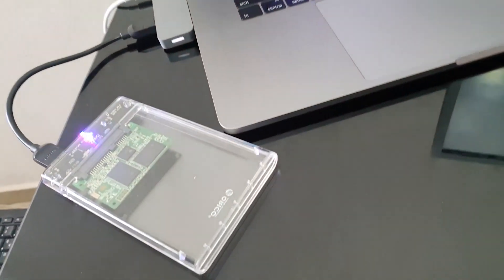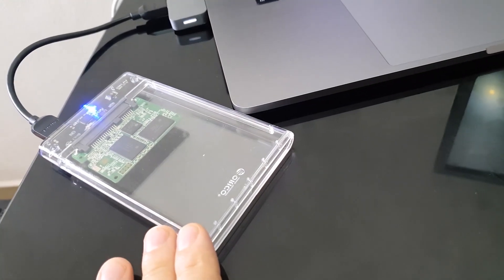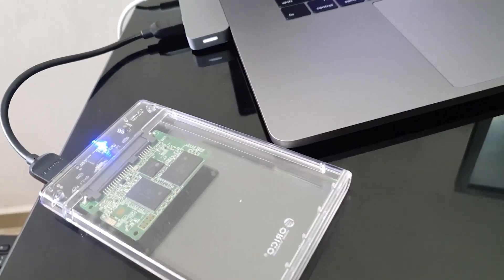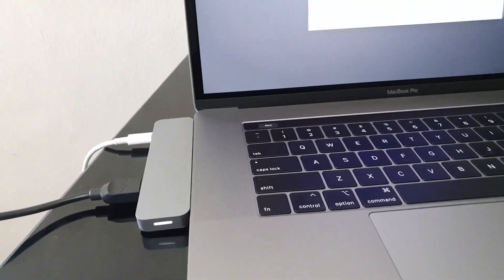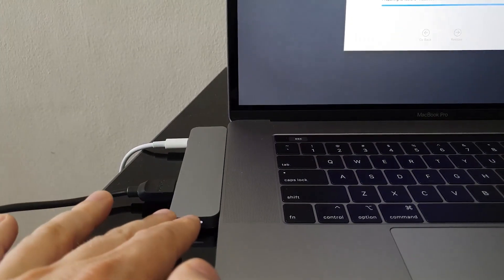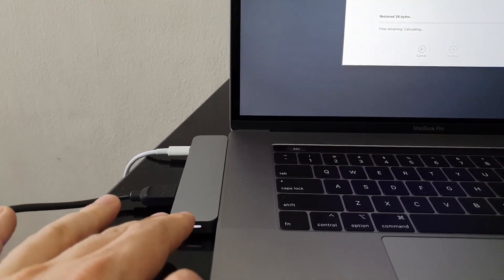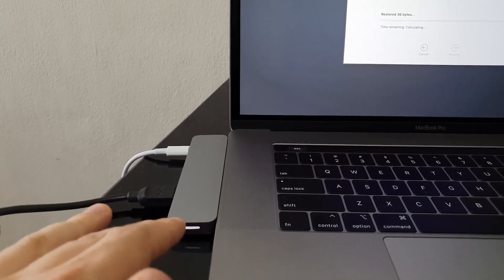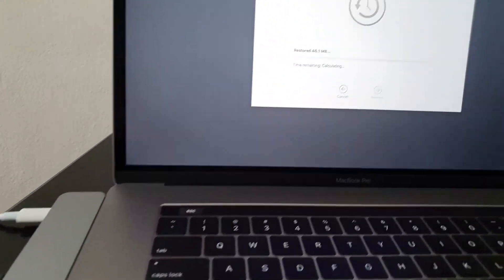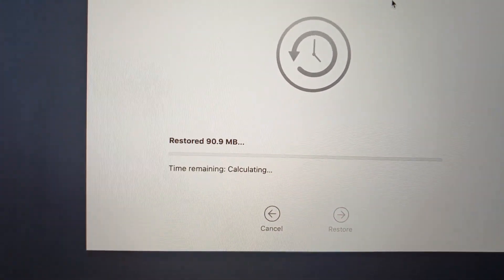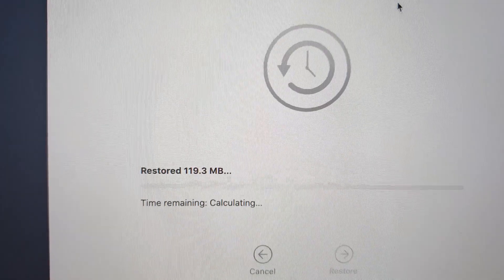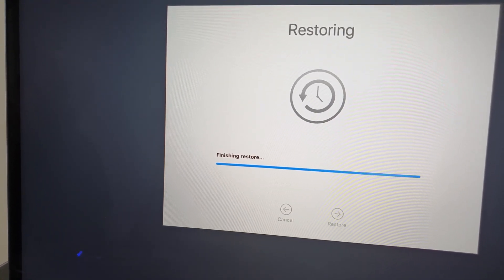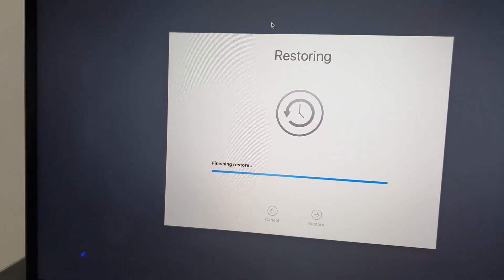So I'm recovering from this Time Machine hard drive, external hard drive, is an SSD. Also using this dongle. I will put the link in the description as I told you. Also here is the recovering right now and is restoring data. So we see it's finishing the restore.